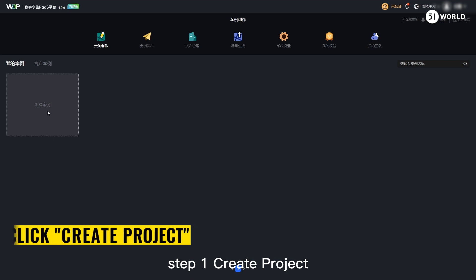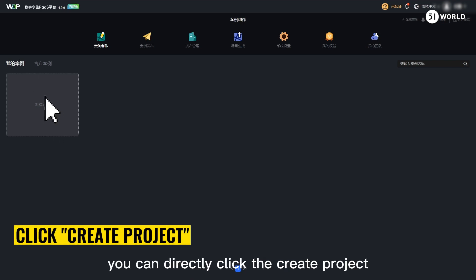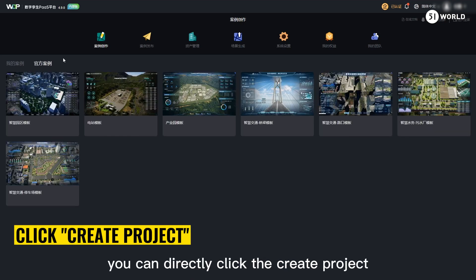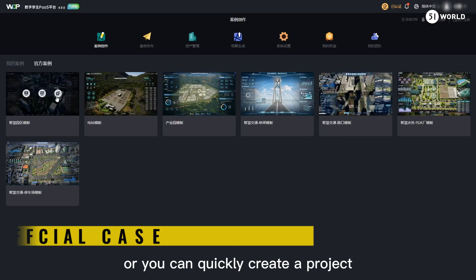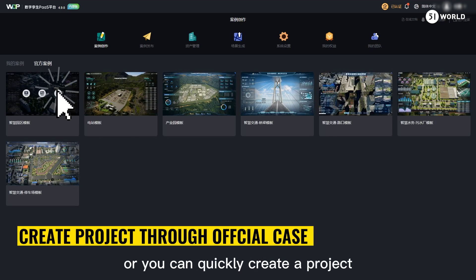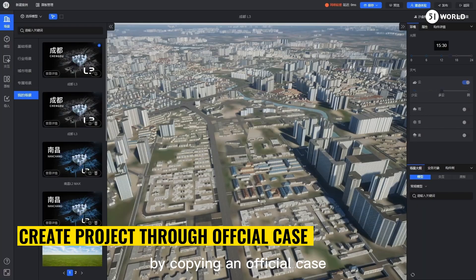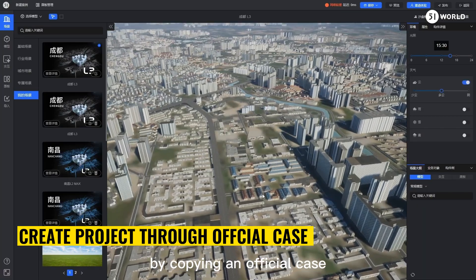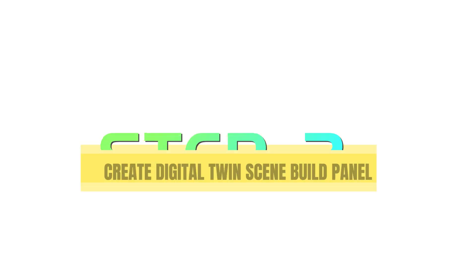Step 1: Create a project. You can directly click the create project button, or you can quickly create a project by copying an official case.